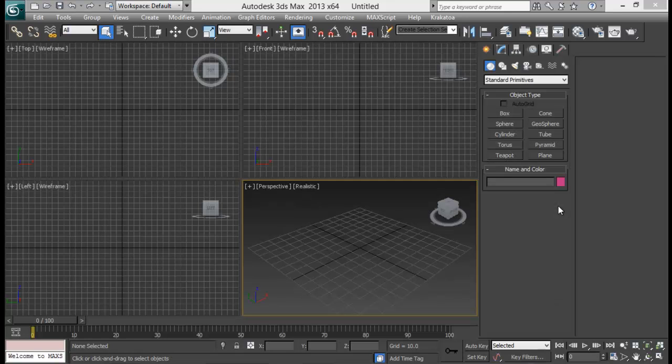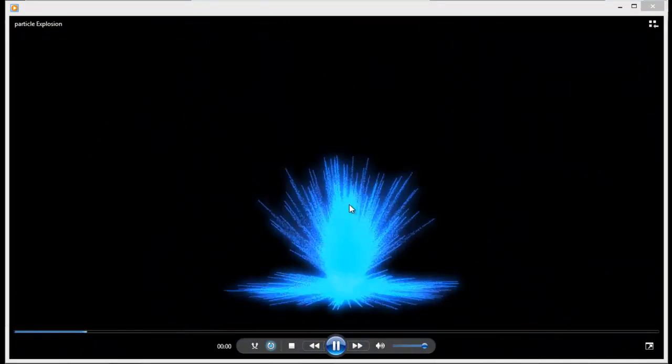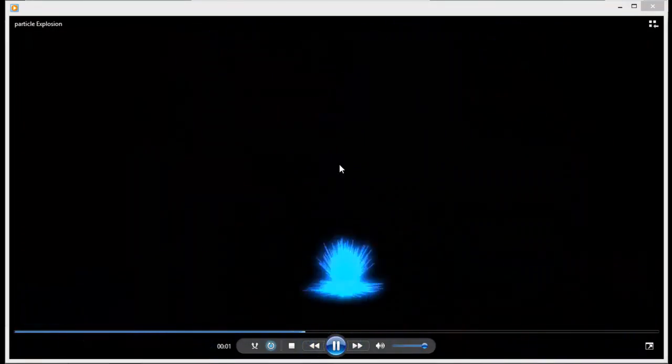Hello guys, welcome back to SanVFX. Today in this lesson we are going to be looking at creating a simple particle explosion in 3ds Max. We will be using a simple particle flow setup and then we will render it using Krakatoa. This effect was inspired by the movie The Smurfs 2. Even though it's not that detailed like in the movie, it gets to somewhat kind of like that. So let's get started.